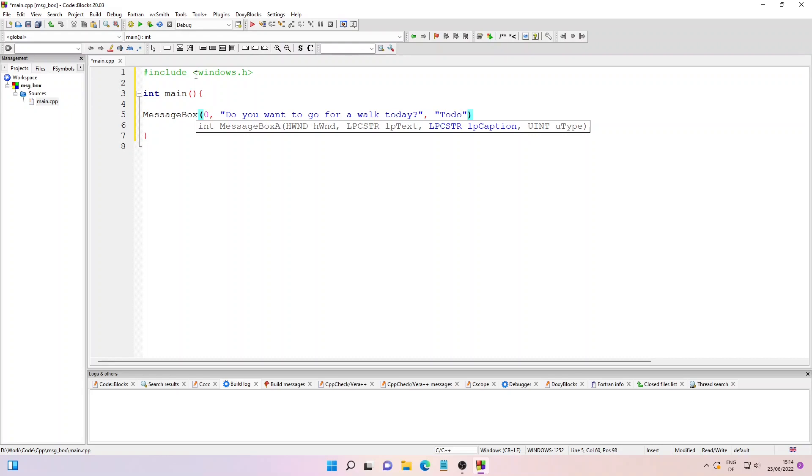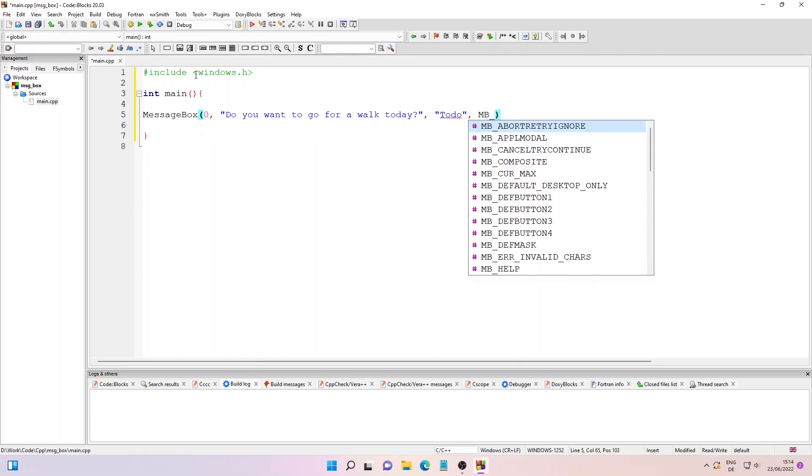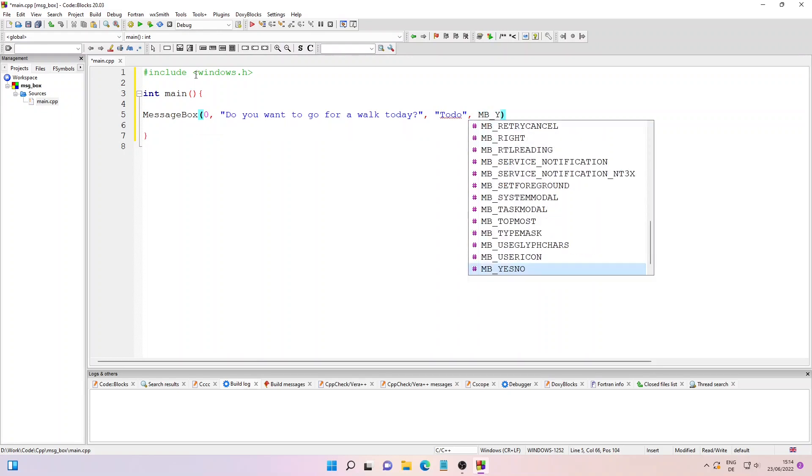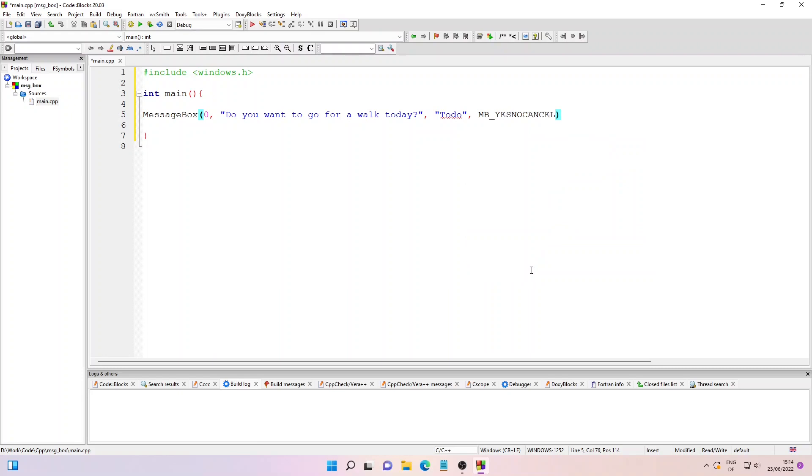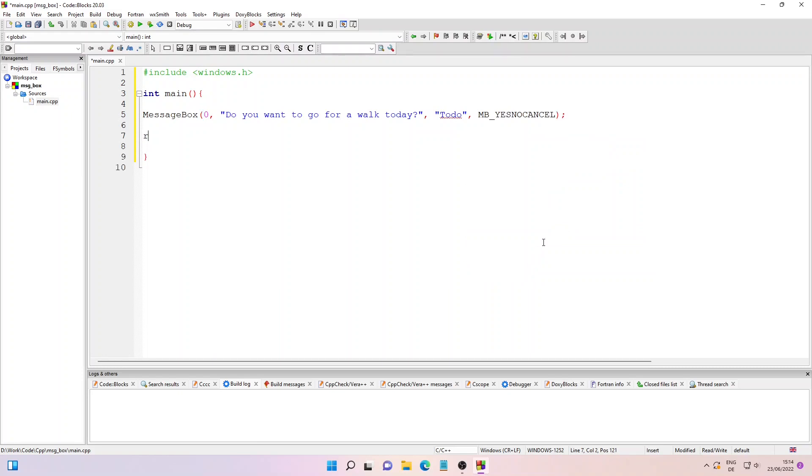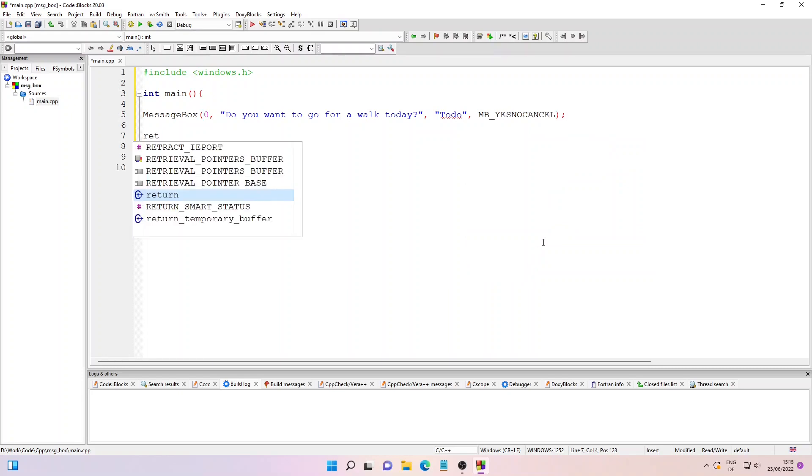And then the message box action buttons. So I'll just type in MB_YESNOCANCEL. And then we'll close the function by writing return zero.